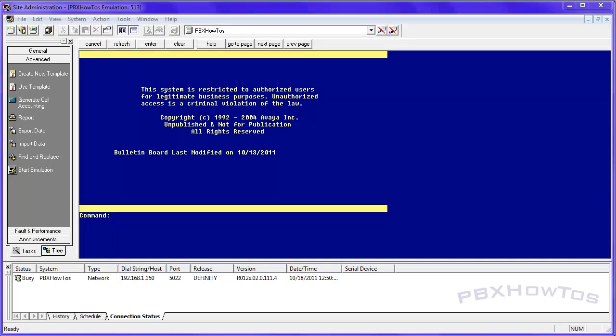Hey guys, welcome back to PBX How To's. This is part two for trunking and what we're going to do is we're going to verify our circuit is good when we connected it to the carrier.